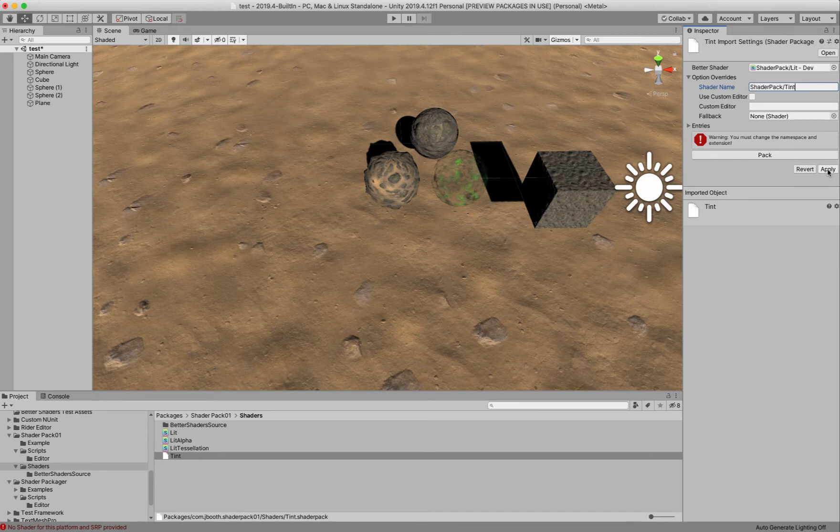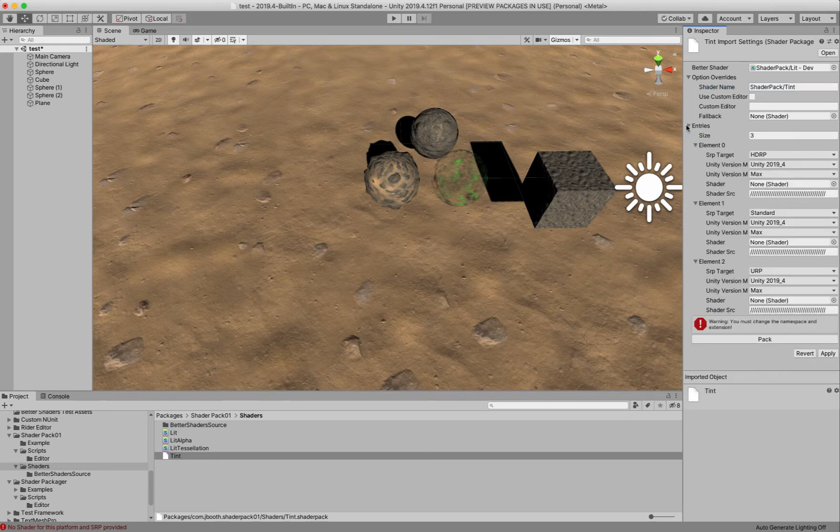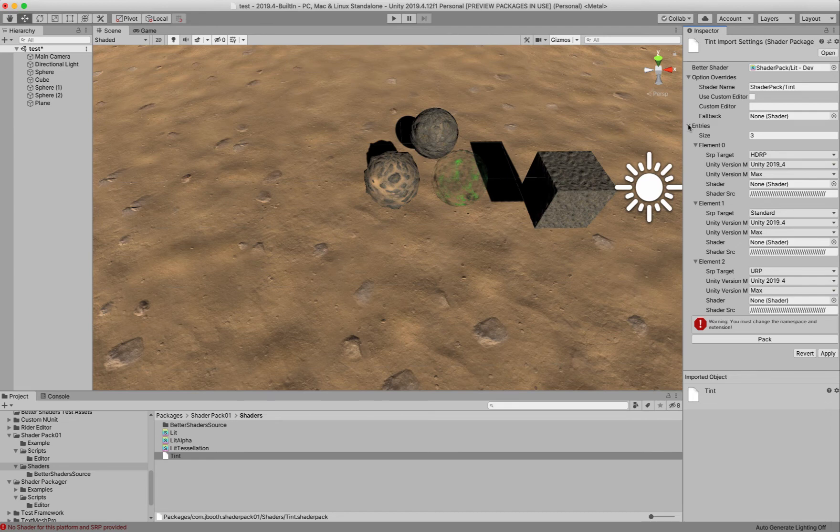And let's go ahead and pack this. And what this will do is it will grab all the generated shader variants it needs for all the render pipelines, standard included. And it will suck it into this entries display here. And you can see it's actually pulled in the shader source for those different shaders.